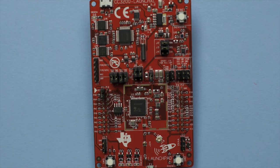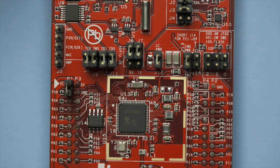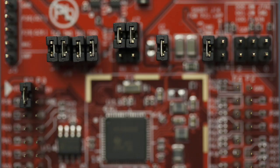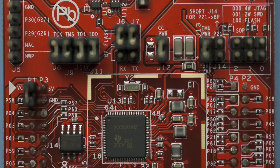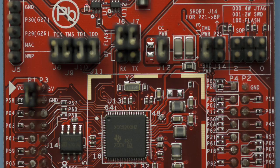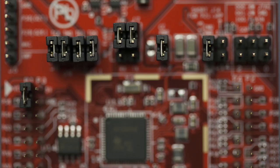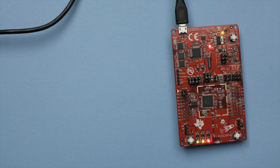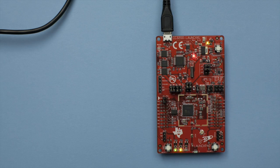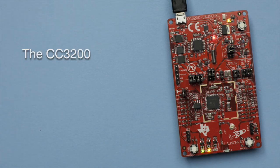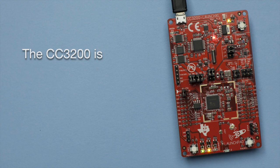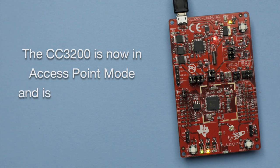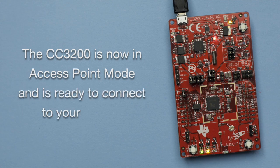When setting up your CC3200, make sure that all of the jumpers match how they're set up here. Changing the jumpers affects the functionality of the board. To power the board, connect the provided USB to the CC3200 launchpad. The CC3200 is now in access point mode and is ready to connect to your device.